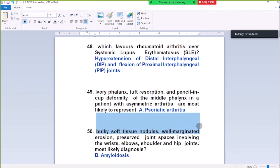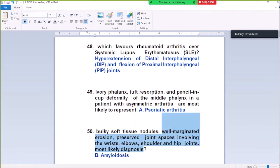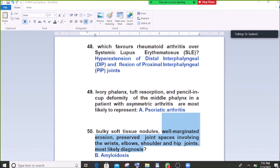Question Number 50: Bulky soft tissue nodules, well-marginated erosion, preserved joint space — involves the wrists, elbows, subacromial and hip joint. Most likely diagnosis: amyloidosis. There are many features in the question pointing to amyloidosis — bulky soft tissue nodules with well-marginated erosion and preserved joint space is specific for amyloidosis.